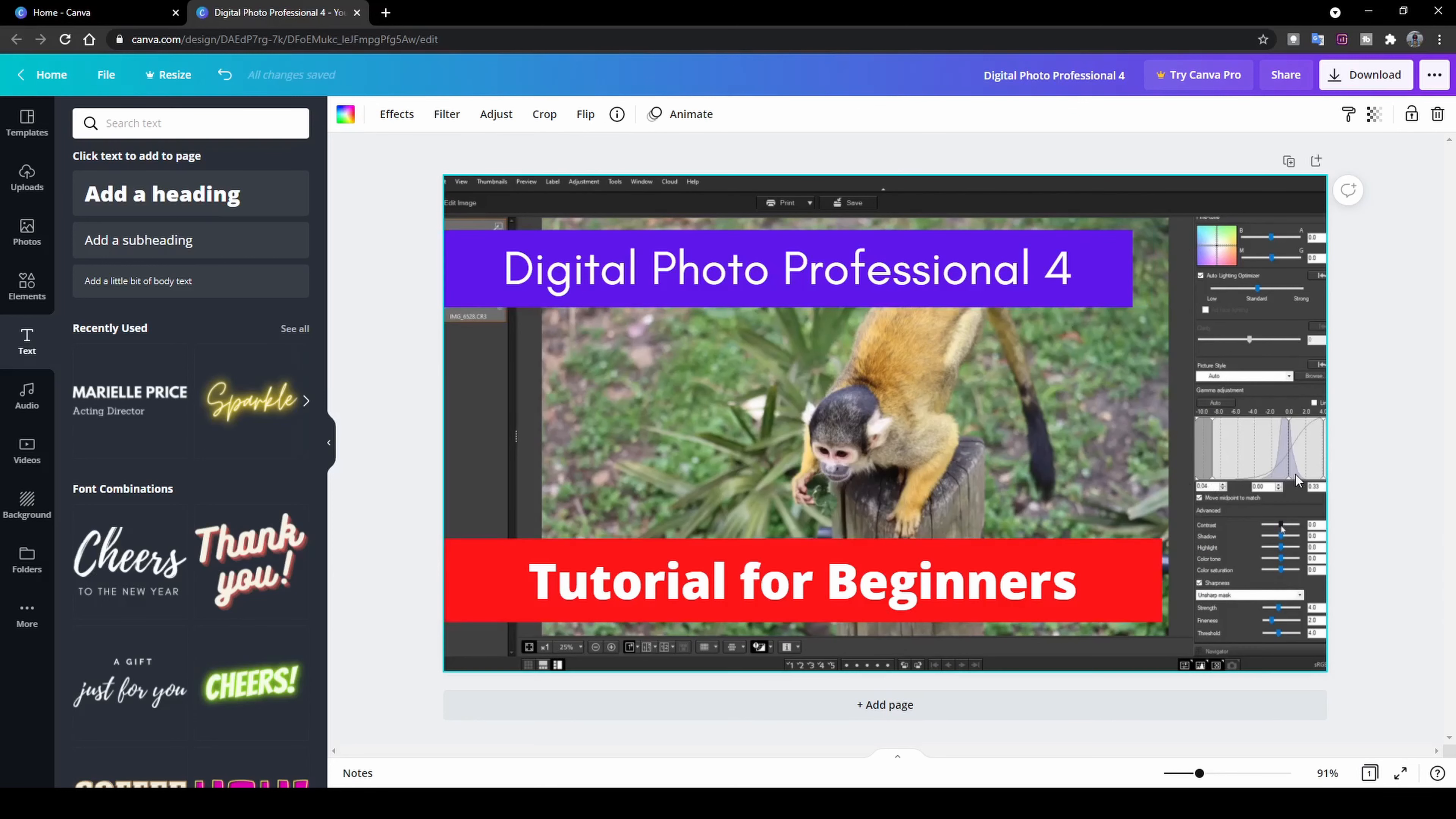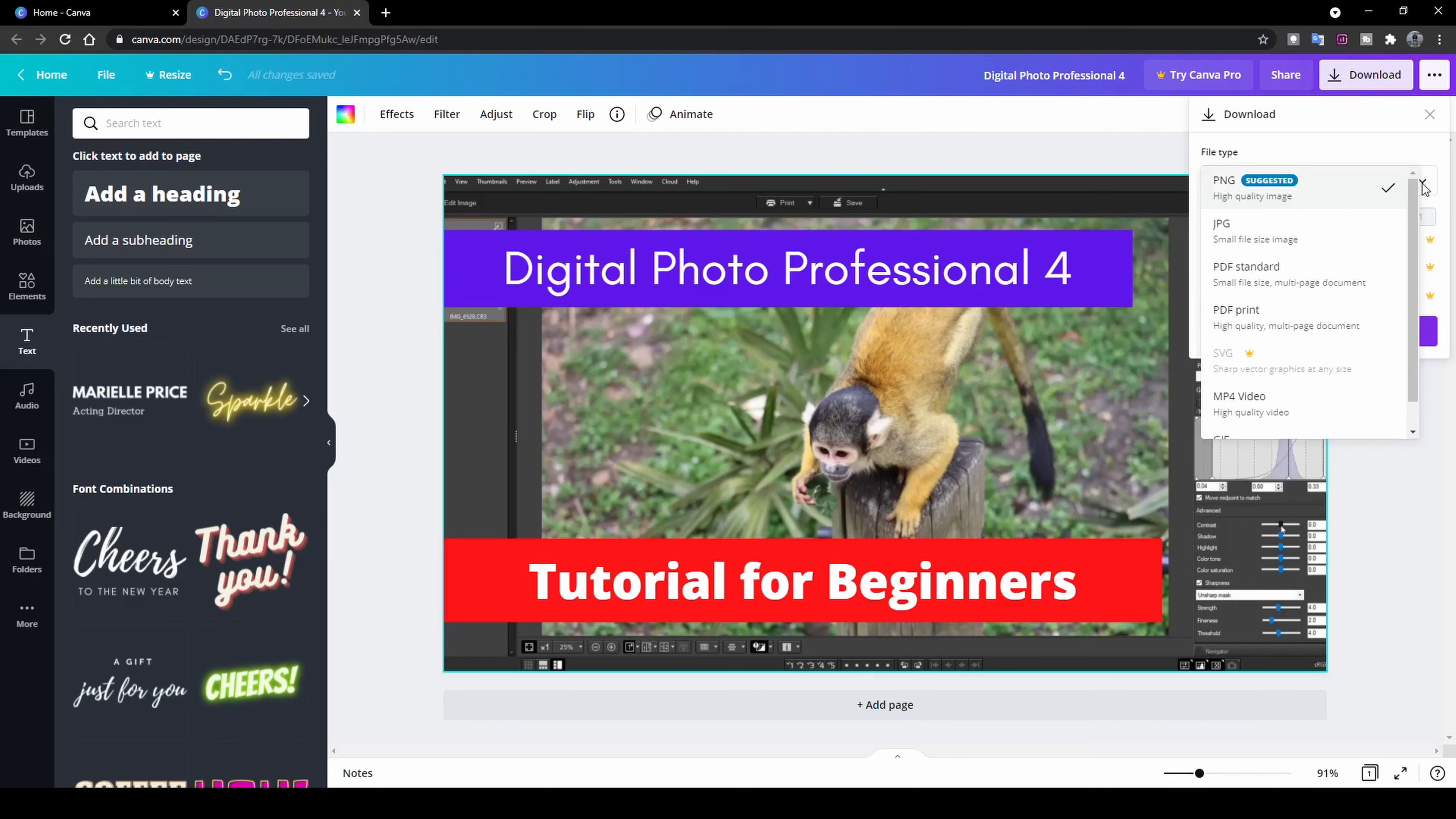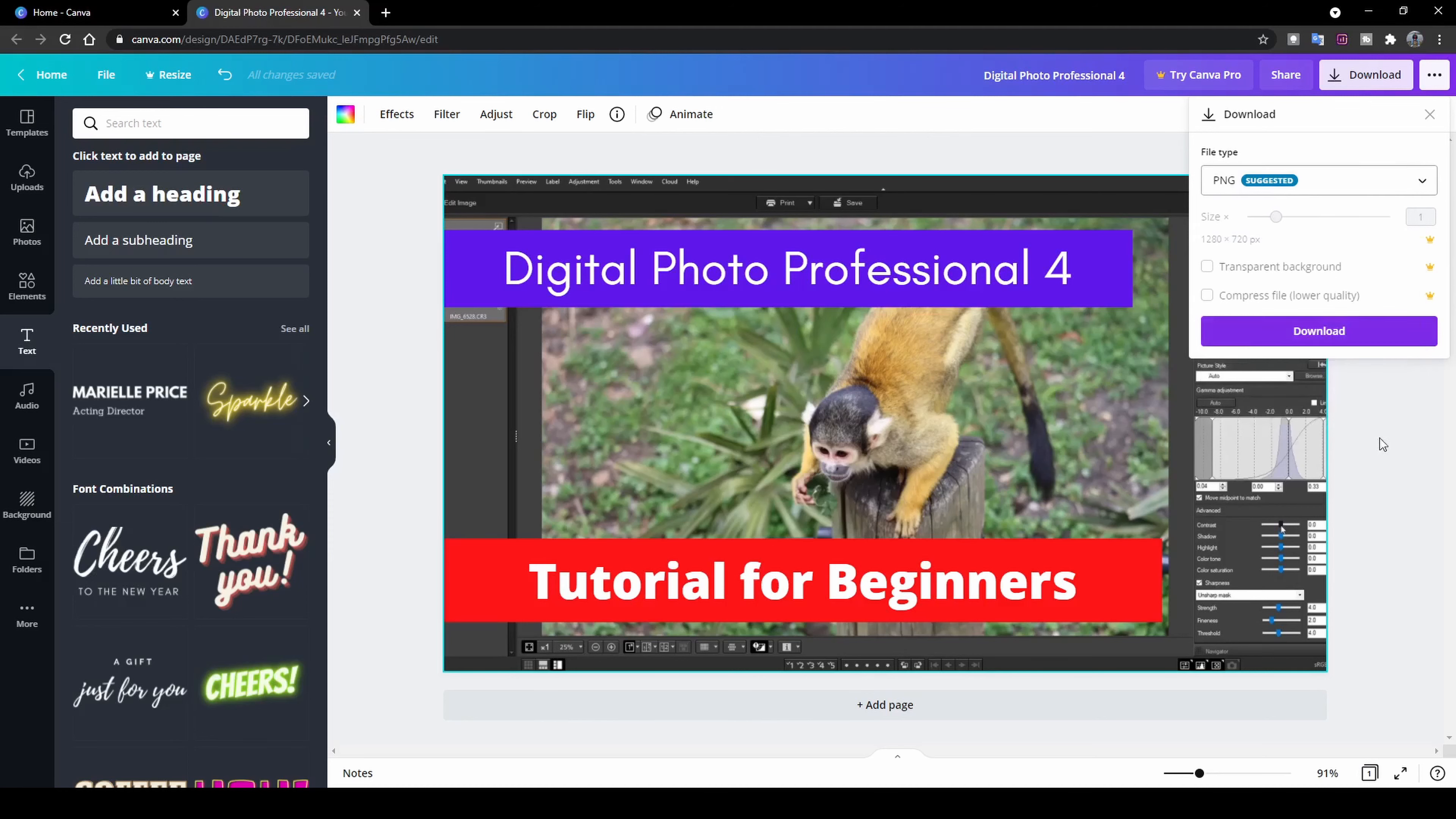You can adjust these things however you like. Once you've adjusted them and you're happy with how it looks, what I can do now is click on the download button over here in the top. And here it's going to ask you what file type you want to use. So they suggest using a PNG. You can use a JPEG or whatever quality you want it to be. Let's just keep it as PNG because it says high quality image. So it keeps the quality. And what we're going to do is click on download.